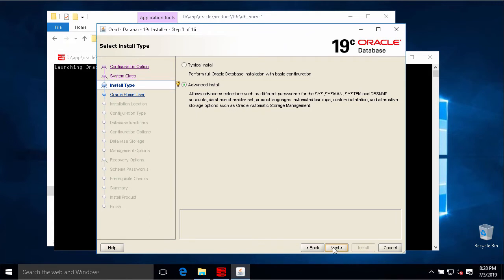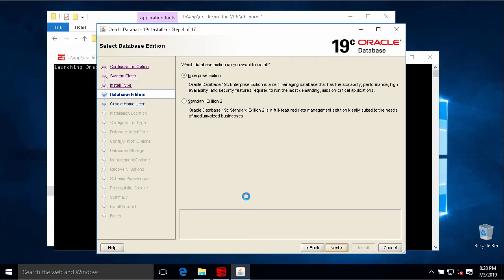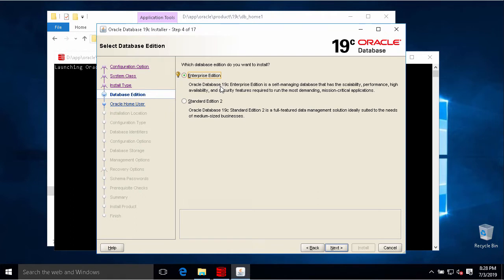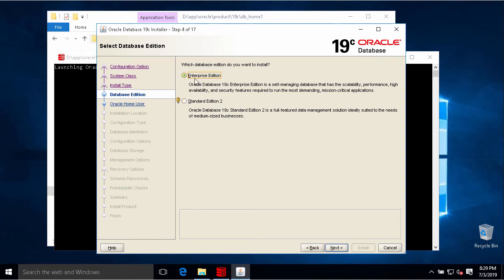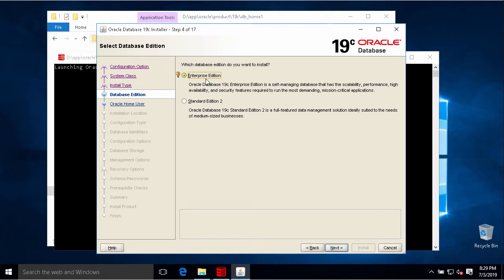We have two versions in this installation. The first one is the Enterprise Edition - we have full features of Oracle database 19c in this version. The second one is Standard Edition 2 - some new features of Oracle will not be available on this. For testing we will choose this option to see all features of Oracle. However, if you use for your business you need to consider because the license for Enterprise Edition is much more expensive than Standard Edition 2.